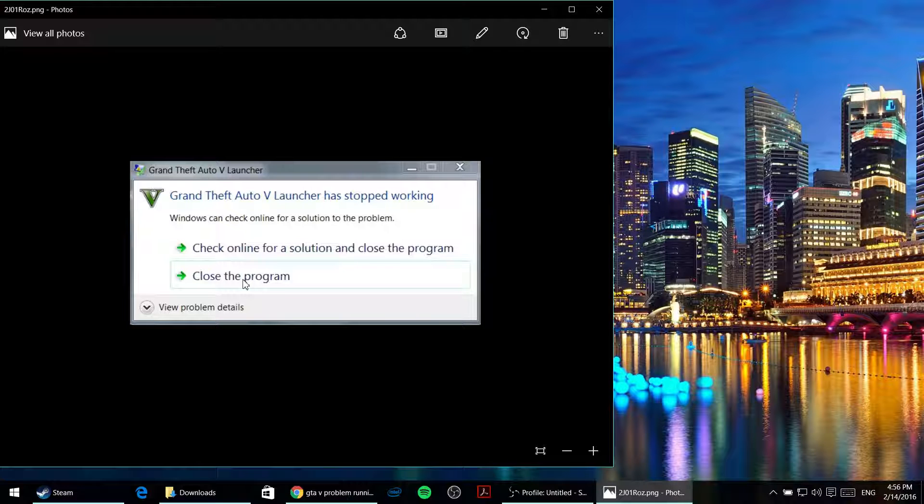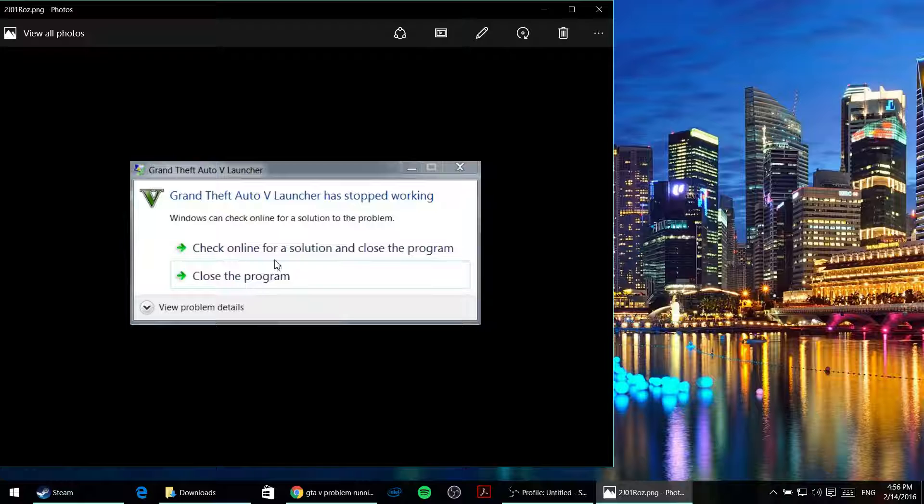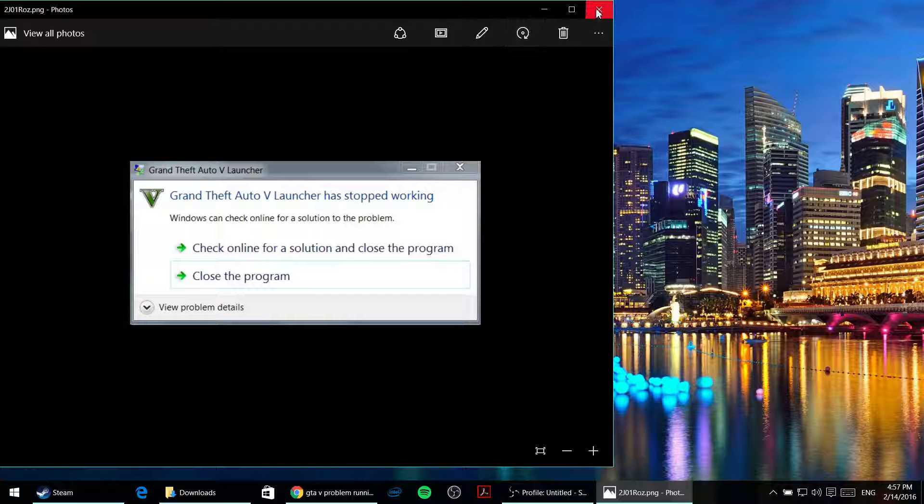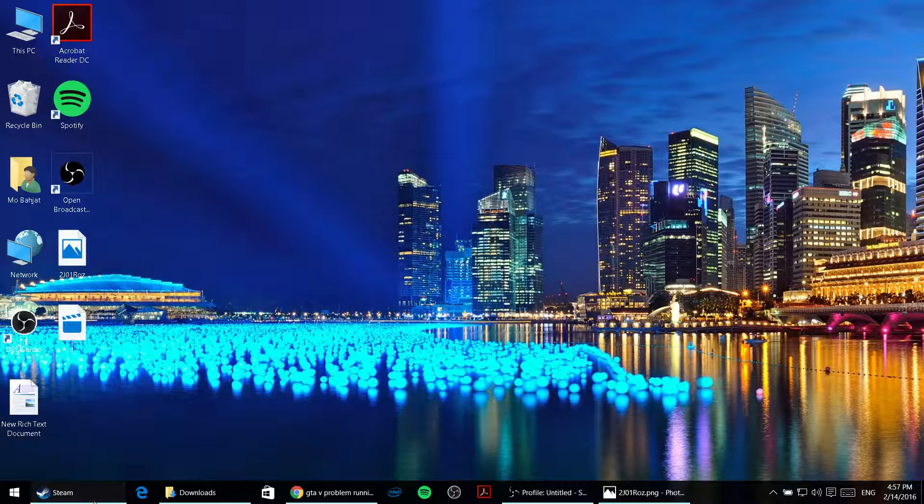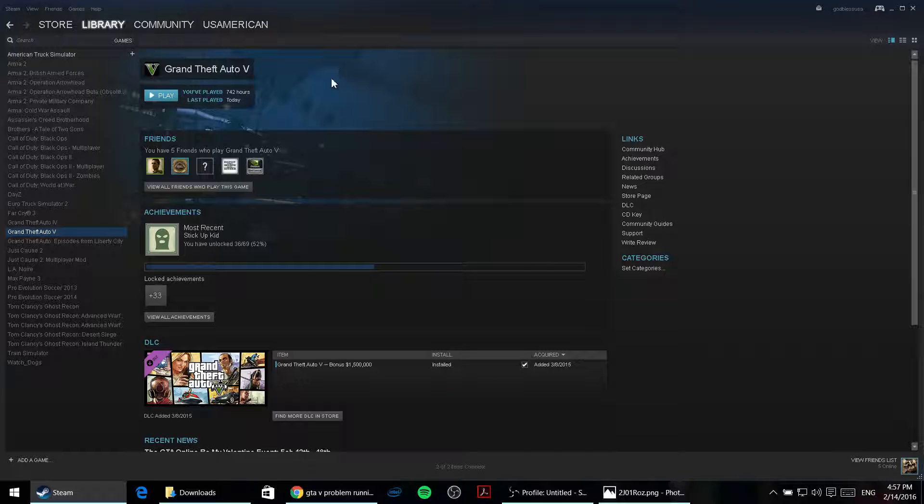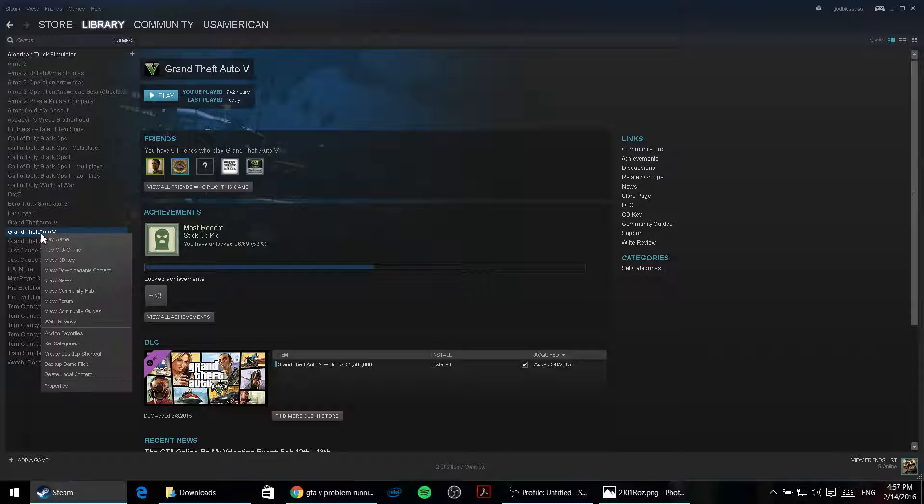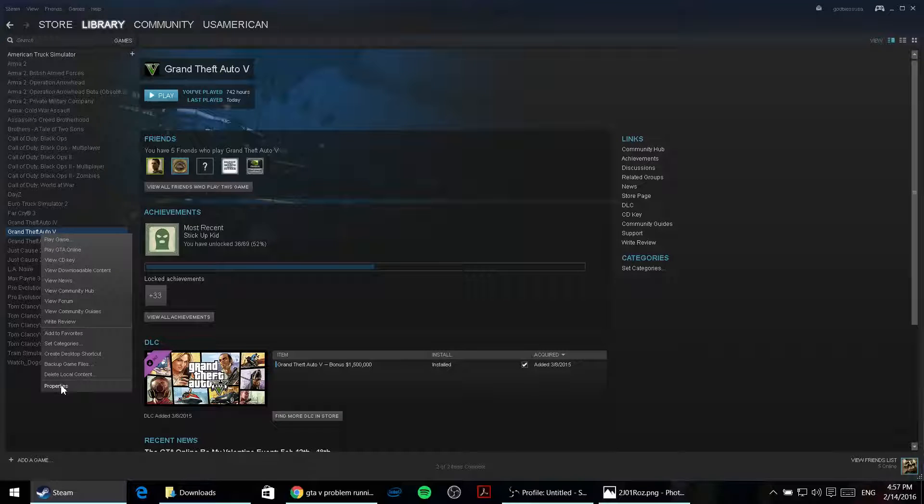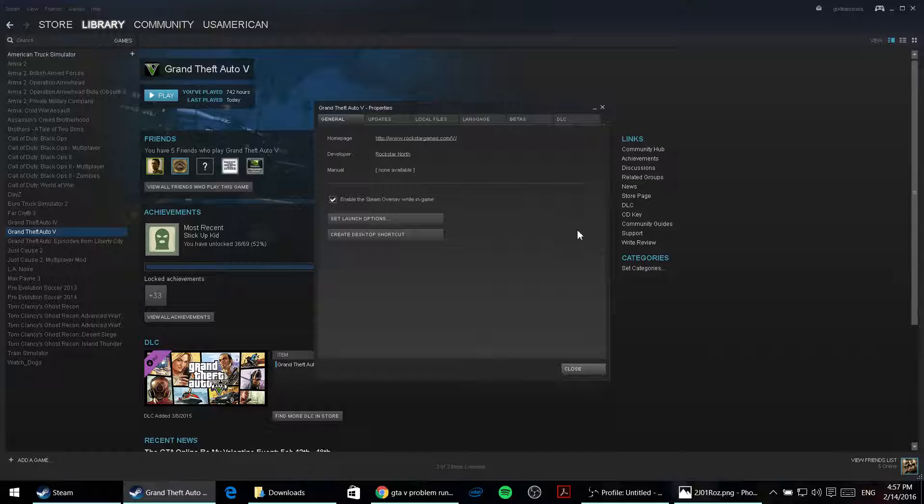The solution to that is easy. What you'll have to do is just go and open your Steam. Once you open Steam, right click on GTA 5 and go to Properties, which is the last option. When you click on that,